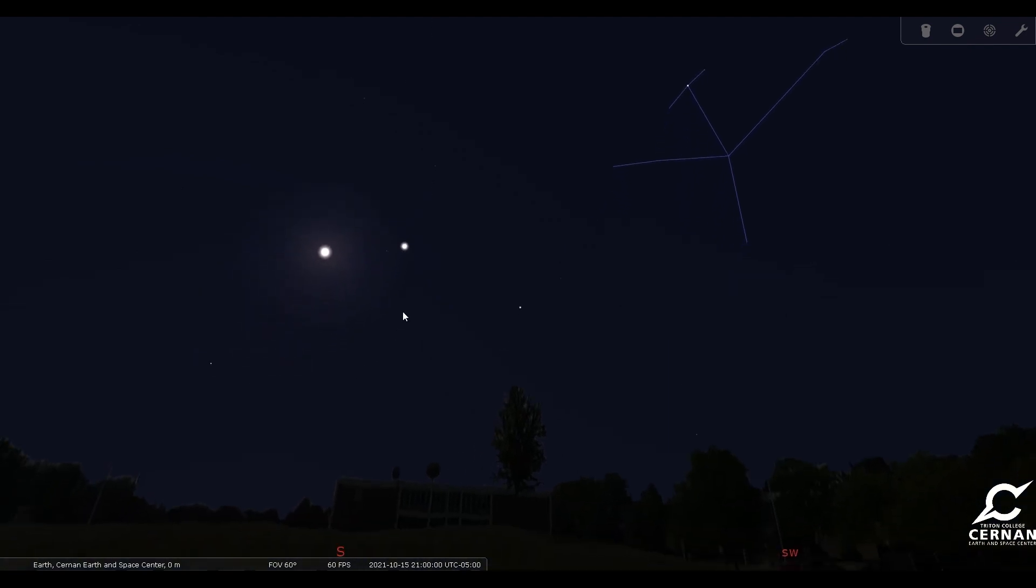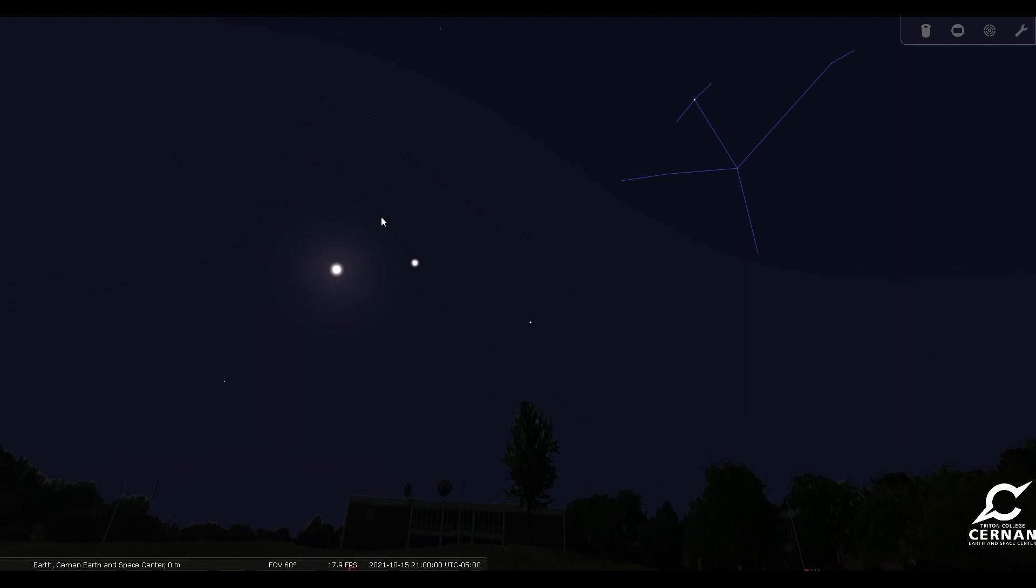So you have some nice solar system objects to take a look at during the month of October. They're going to be almost directly towards the south, right around 9 o'clock at night, and they should be very, very bright, especially Jupiter. So if you get out there and take a look, and you see something really bright looking back at you, it's probably that planet Jupiter.